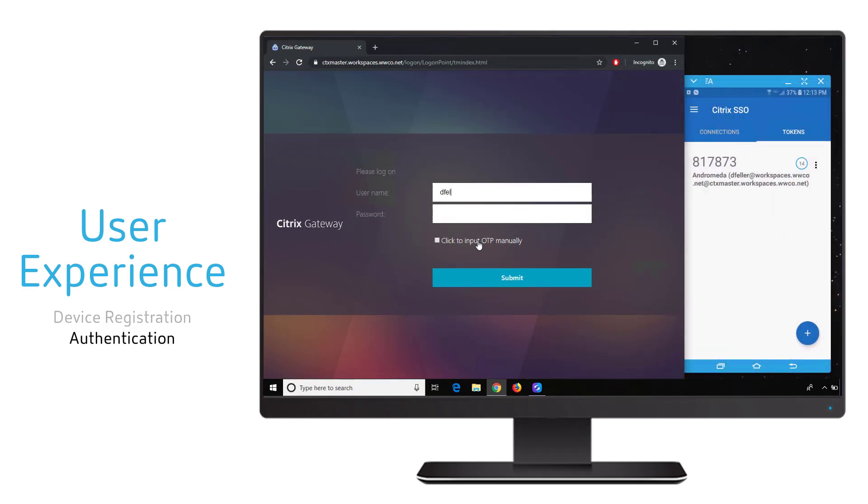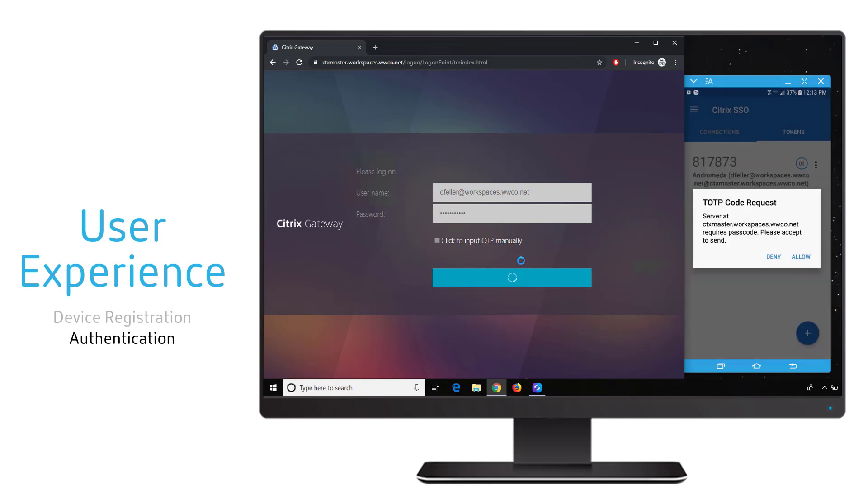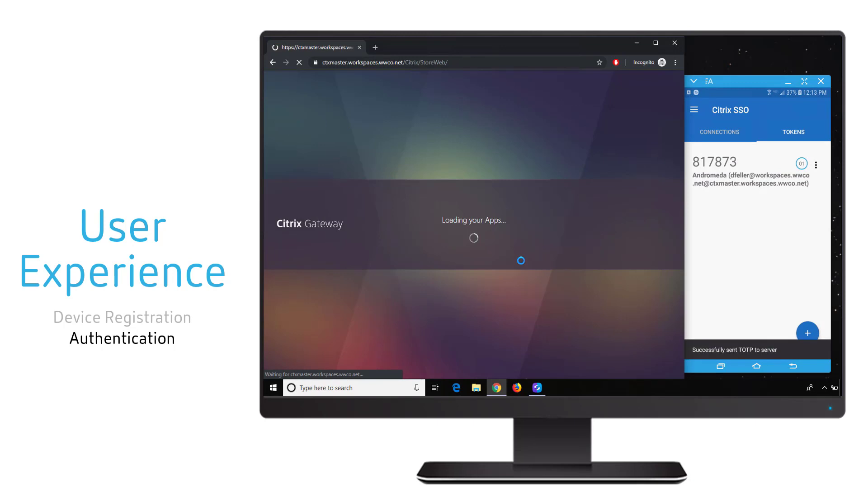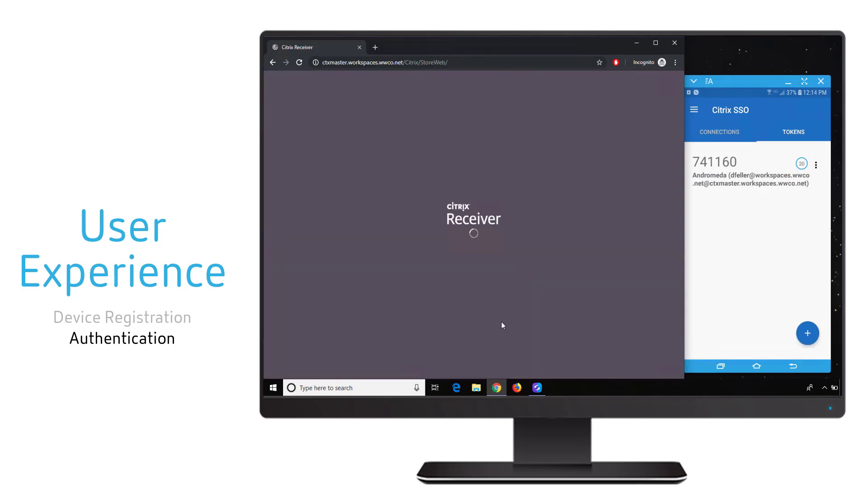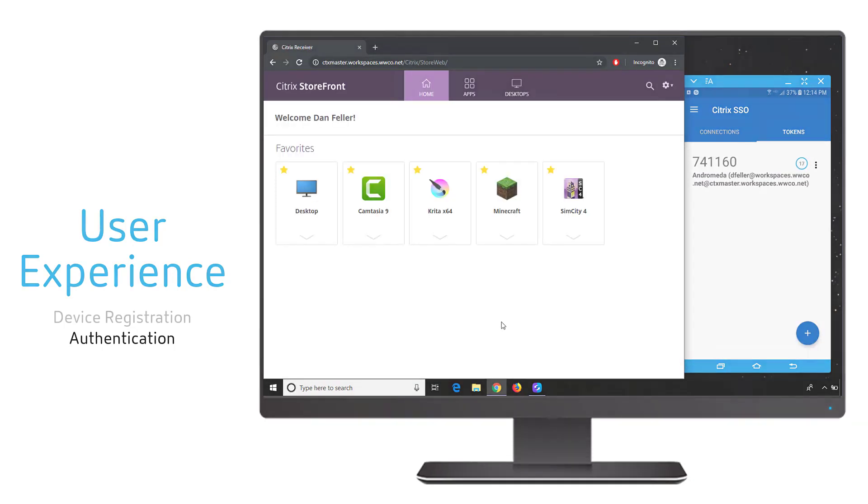In this example, the user is logging into the environment. Once they authenticate with their Active Directory username and password, Gateway is going to do a push authentication request directly to the user's mobile device where they just have to hit allow and they immediately get access to the environment.